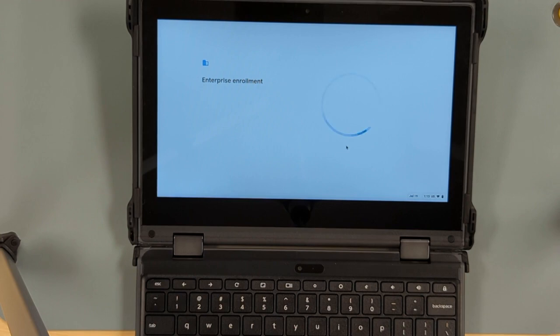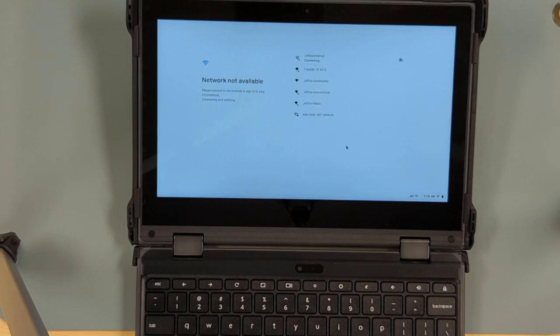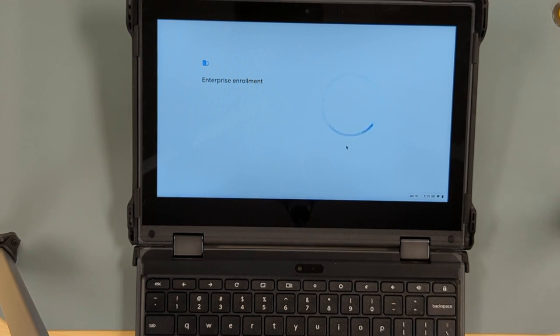Sometimes this doesn't work where it will ask you to enroll manually. In that situation just put in your Jeffco email address. So your student number at JeffcoSchools.us or if it's a staff person your staff ID or staff name at JeffcoSchools.us.